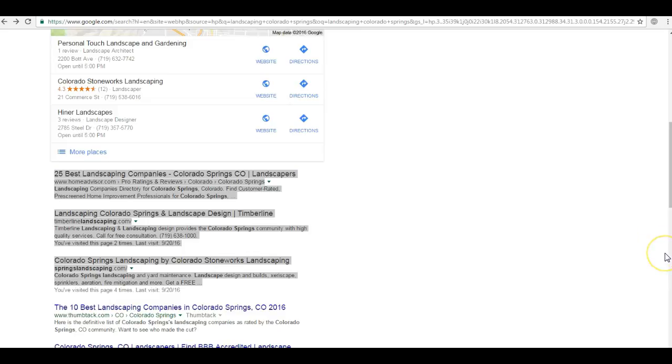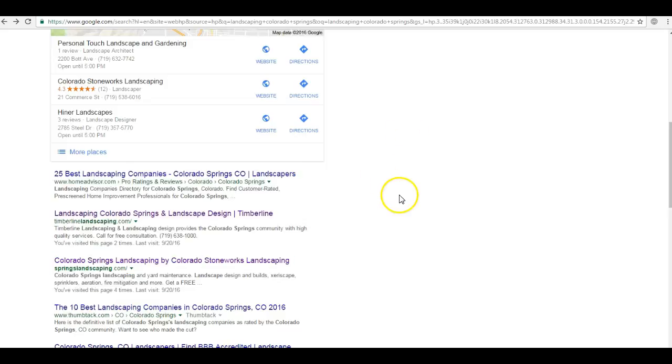So links are very simple. For example, you've got site A pointing to site B, therefore site A is acting like link juice which gives site B more authority in Google's eyes. It's almost like a popularity contest, but there's more to it than that.